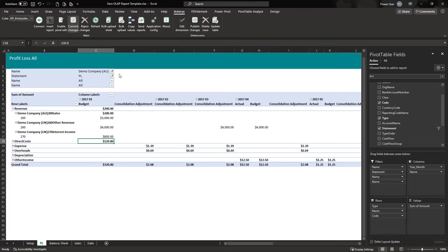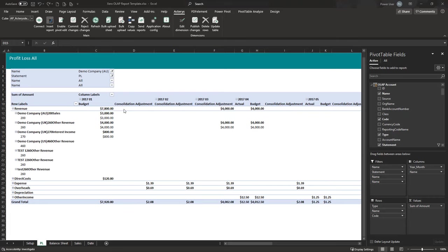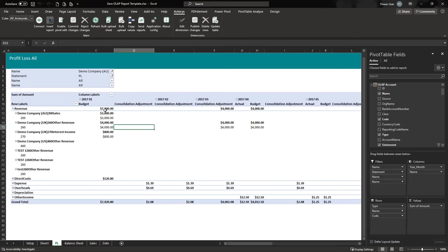That will automatically write back all your changes to the underlying database. The changes are committed and the report gets refreshed, showing the new result that takes into account the changes you've made.